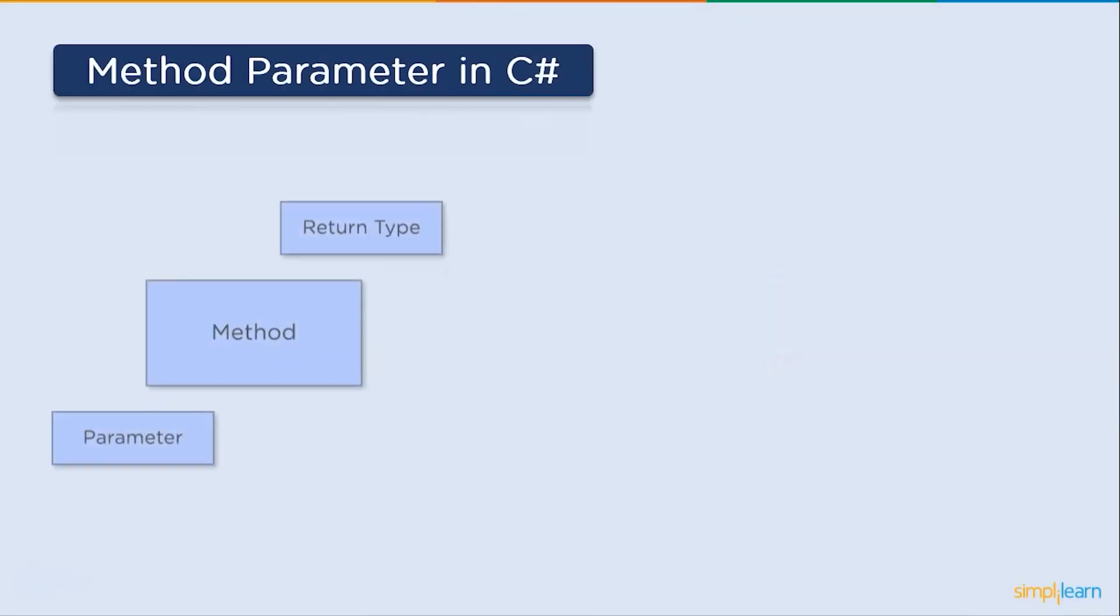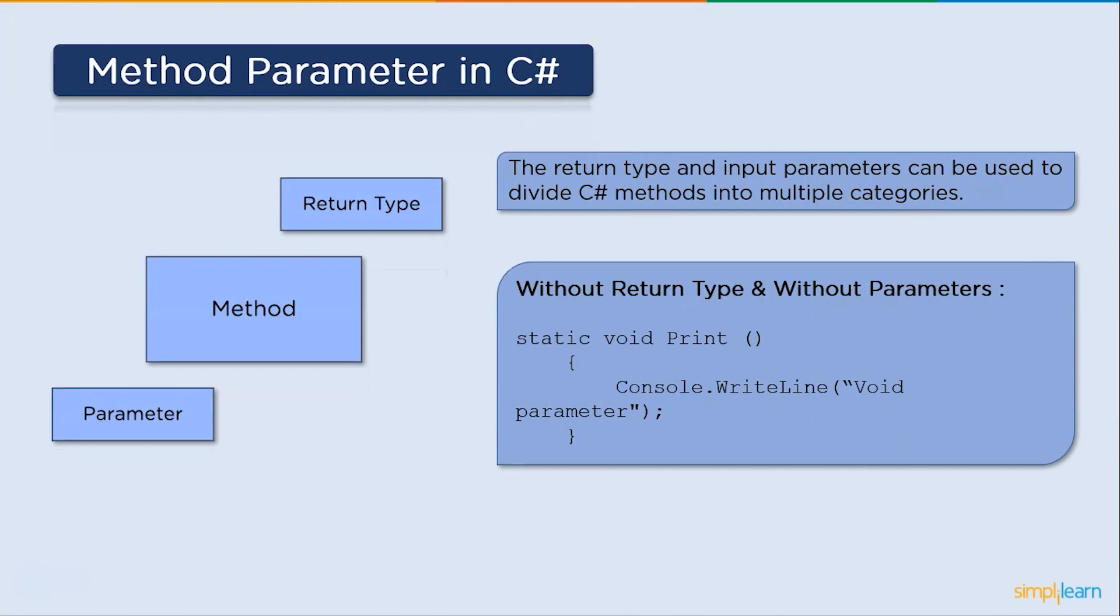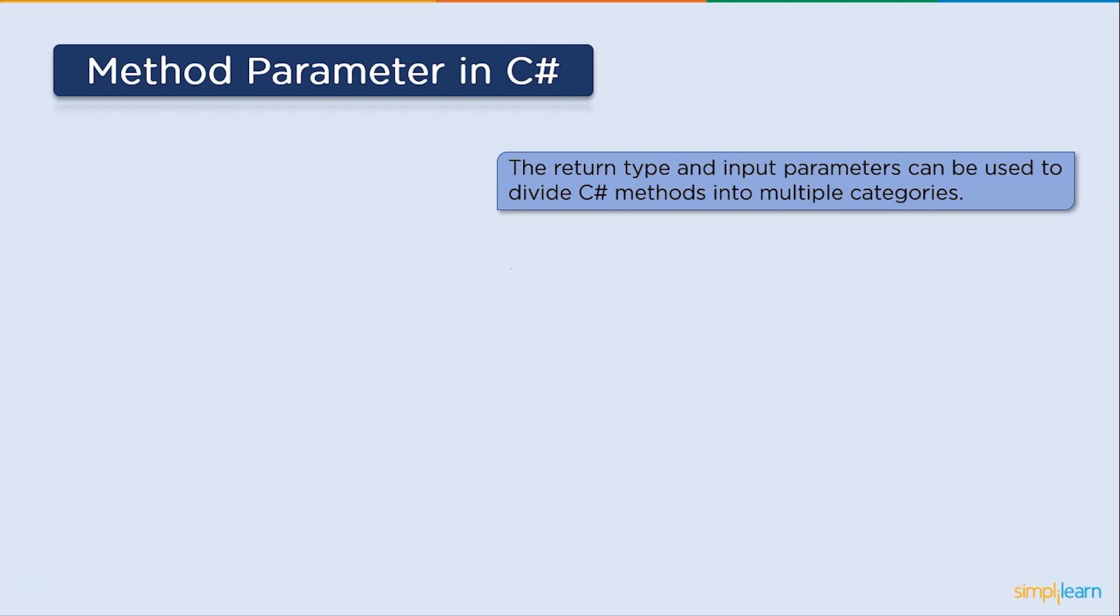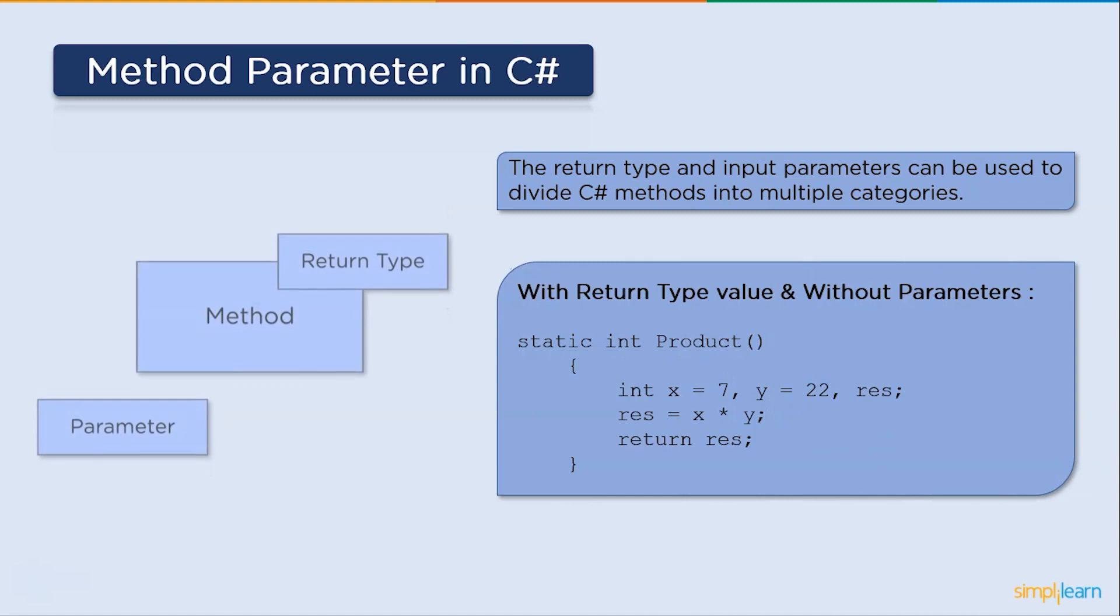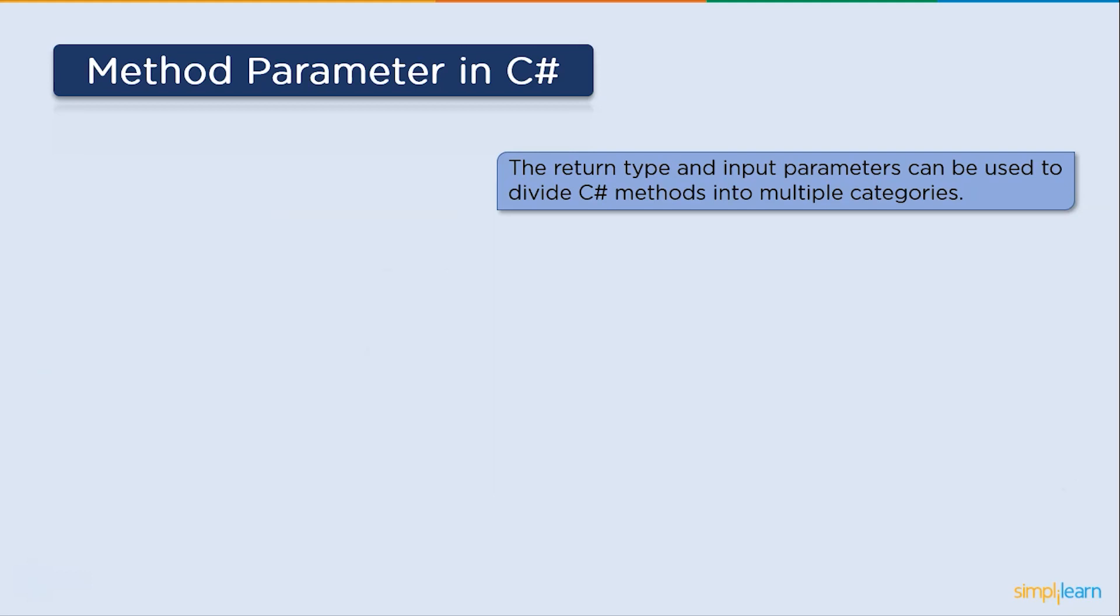C-sharp methods can be classified based on the return type and input arguments. First up, methods without parameter and without return type. For example, this print function prints the string void parameters. Next up, without parameter and with the return type. For example, since there are no parameters in this product function, we will define variables inside the method body and return the product value.